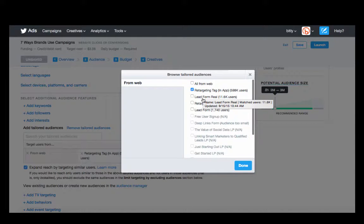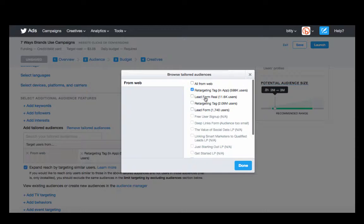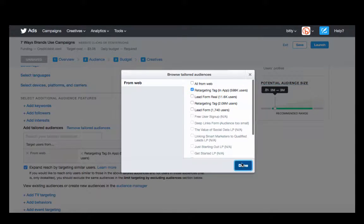If you had an initial conversion goal of having them fill out a lead form, you can also target them as people you know are further down the funnel. In this case, we'll do the in-app one.